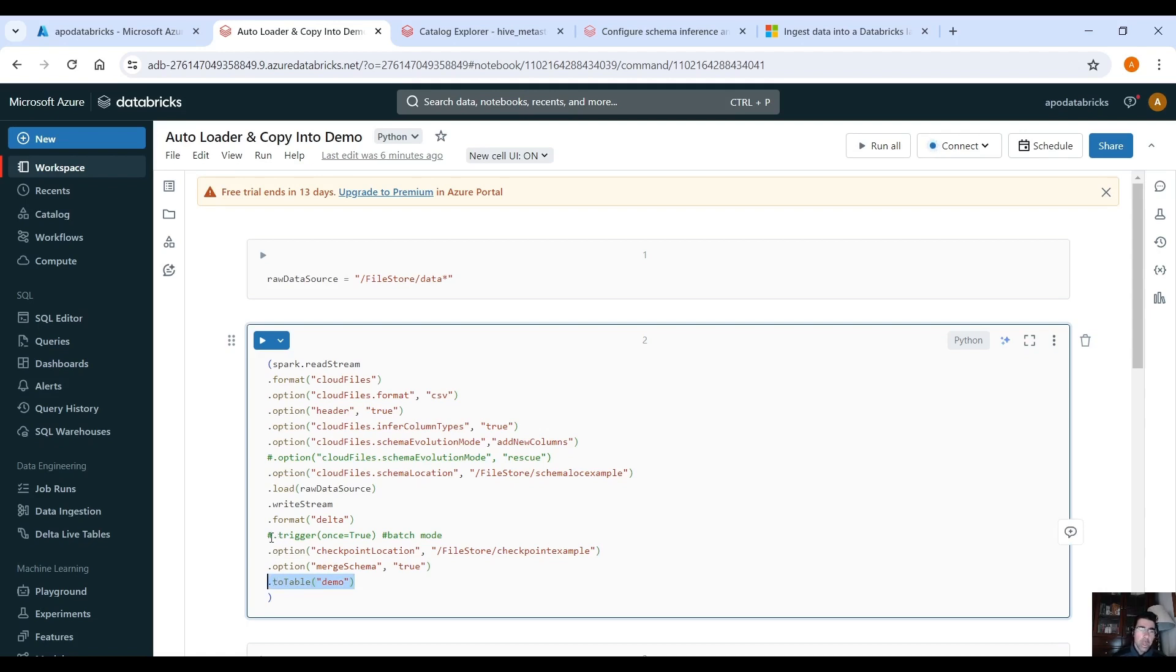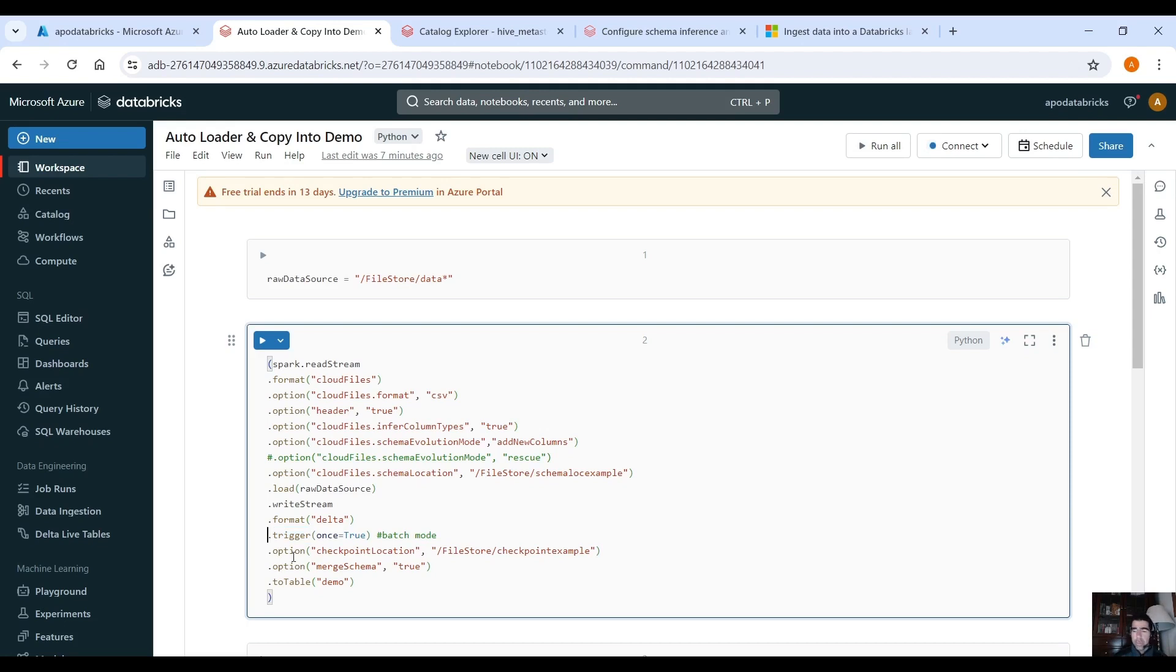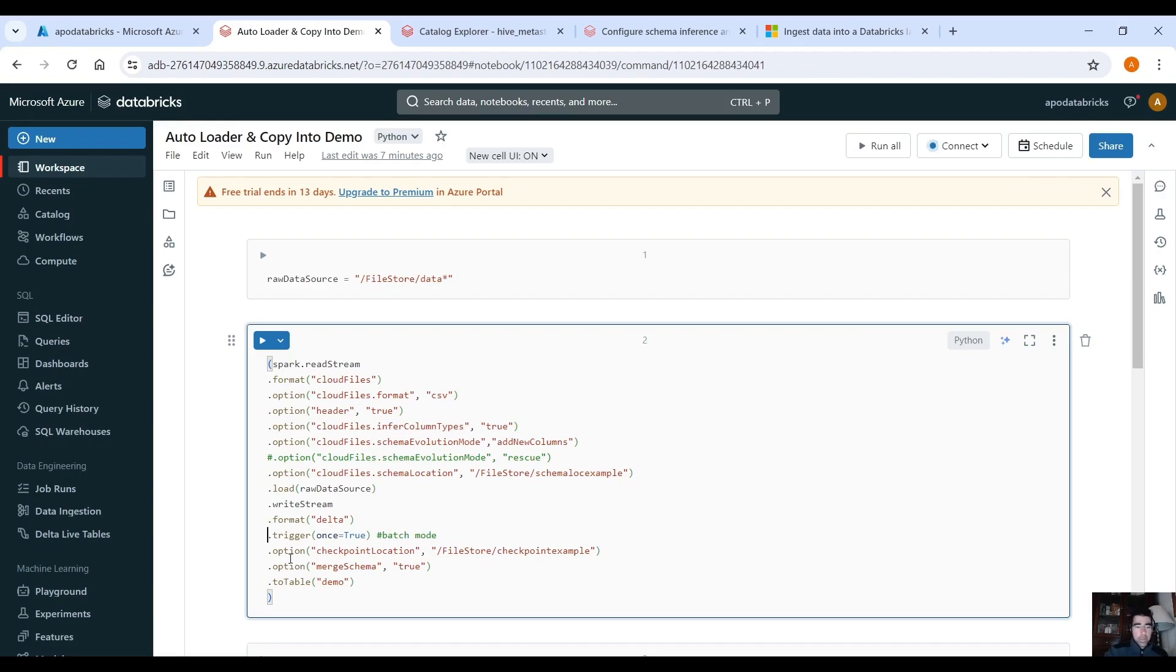One thing here, if you want to use autoloader in batch mode you can use this option trigger.once equals true and that would run only for the data that has not processed yet so it will run one time, just load the data that it hasn't processed and it will stop which is very convenient because if you don't have streaming data you can still use autoloader in batch mode and it would be a lot less expensive.